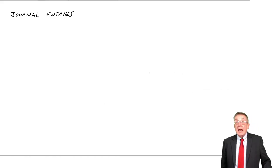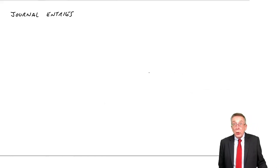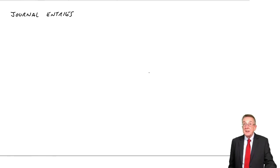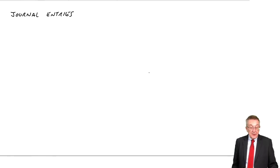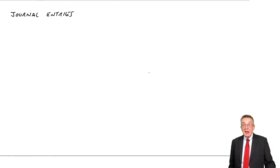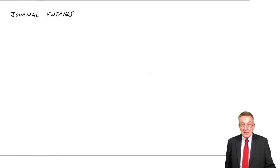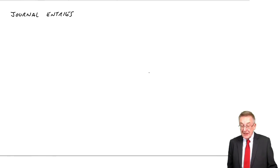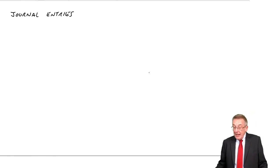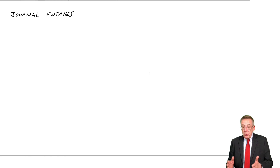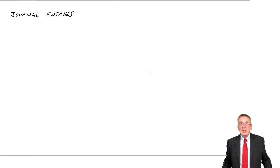Alright, this lecture is a very short one on journal entries. You can see in the lecture notes it's a very short chapter. But what it is, the word journal is another word for diary.